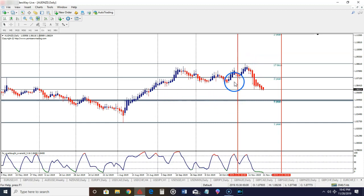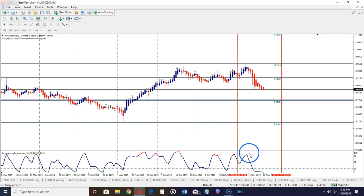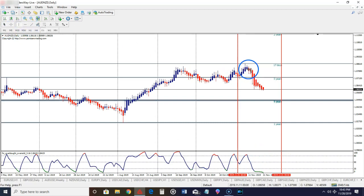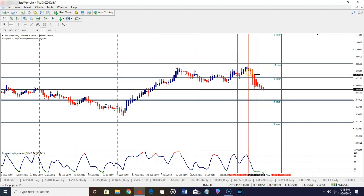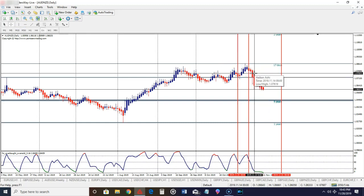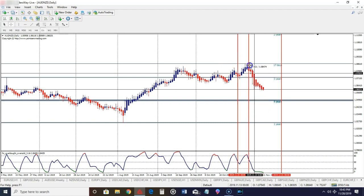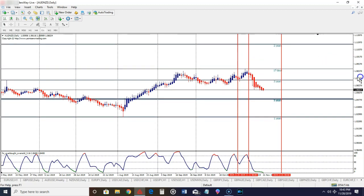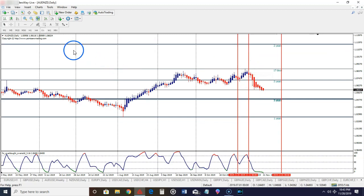Once price comes off this level of resistance, we could look for a reversal in price because we have the conditions that we tend to look for in the market. This would have been your entry candle if you're interested in taking this trade. This would have been your entry candle for about 110 pips. Again, this is a weekly level of resistance.